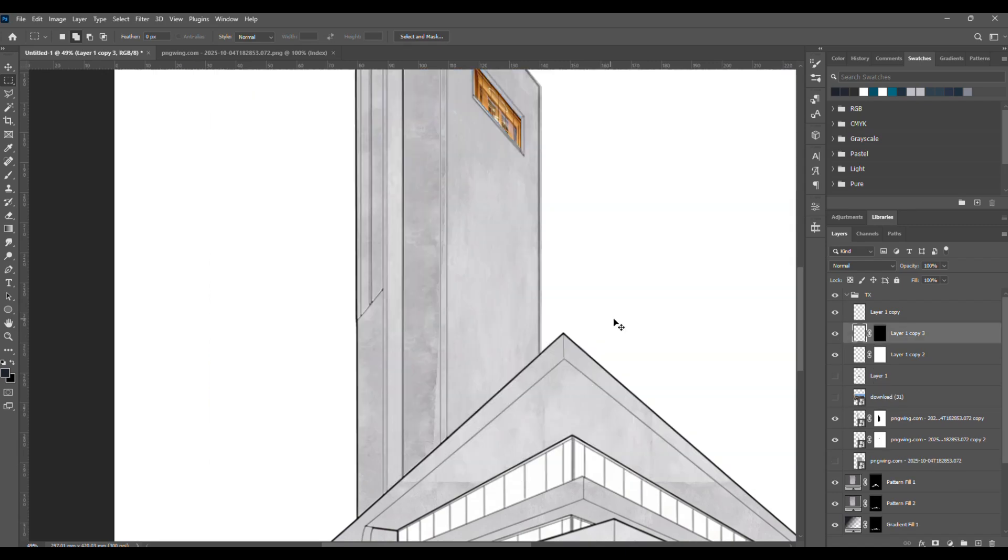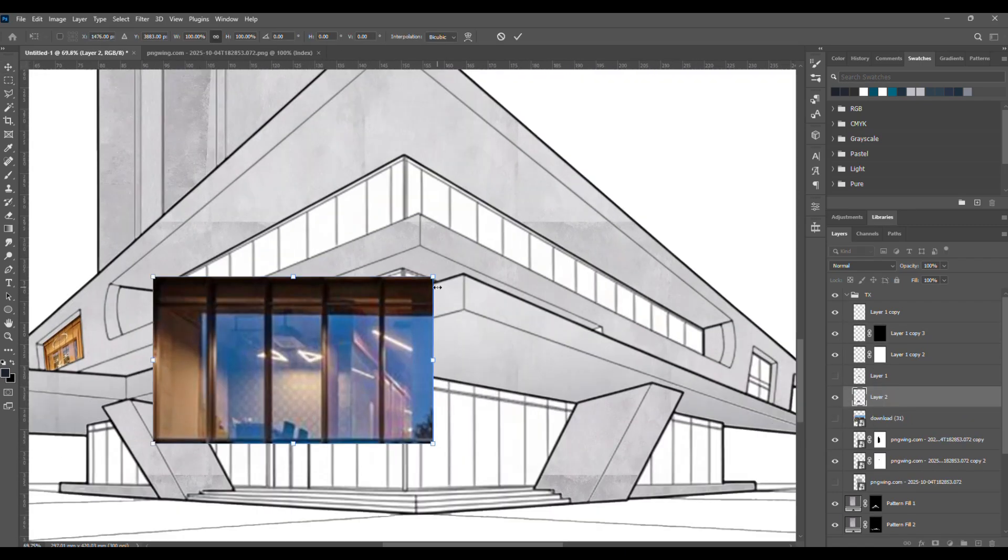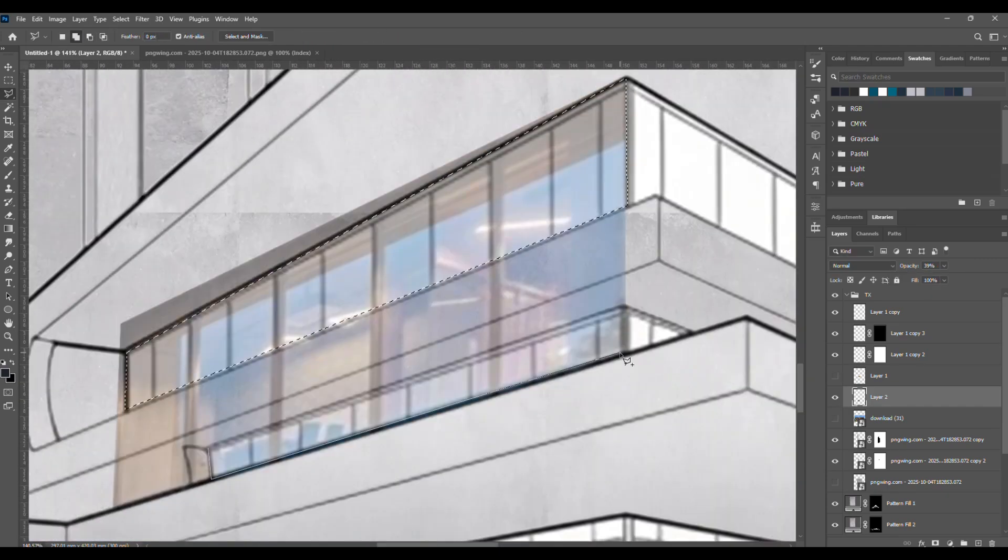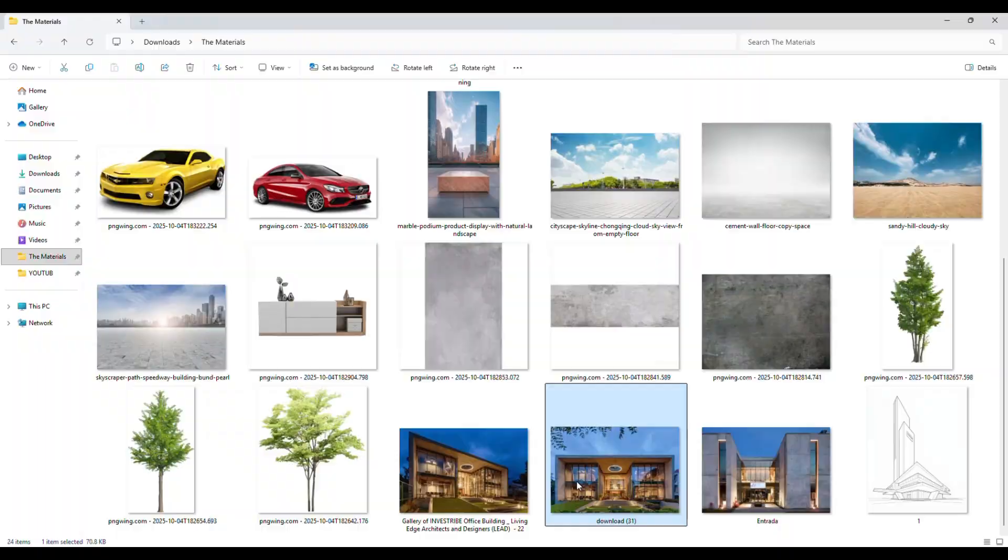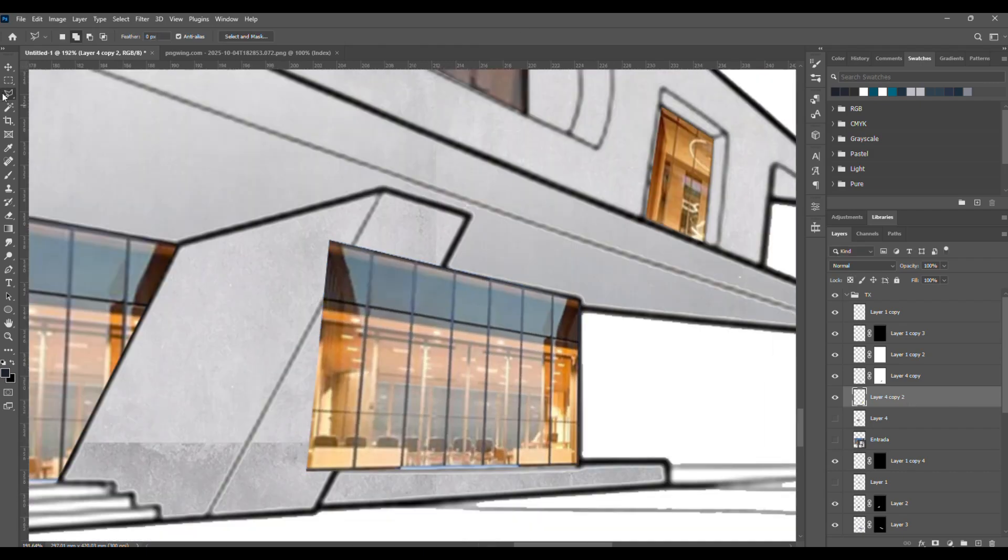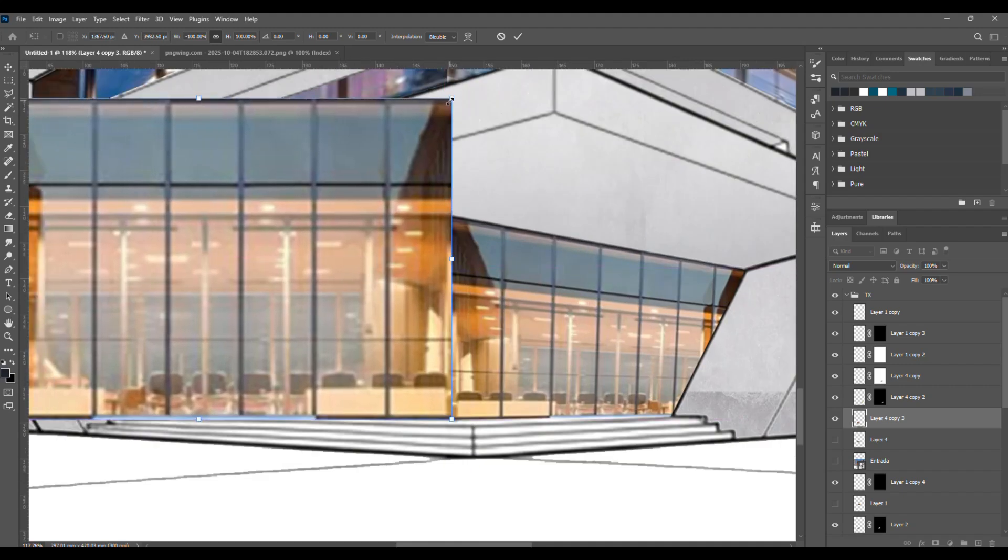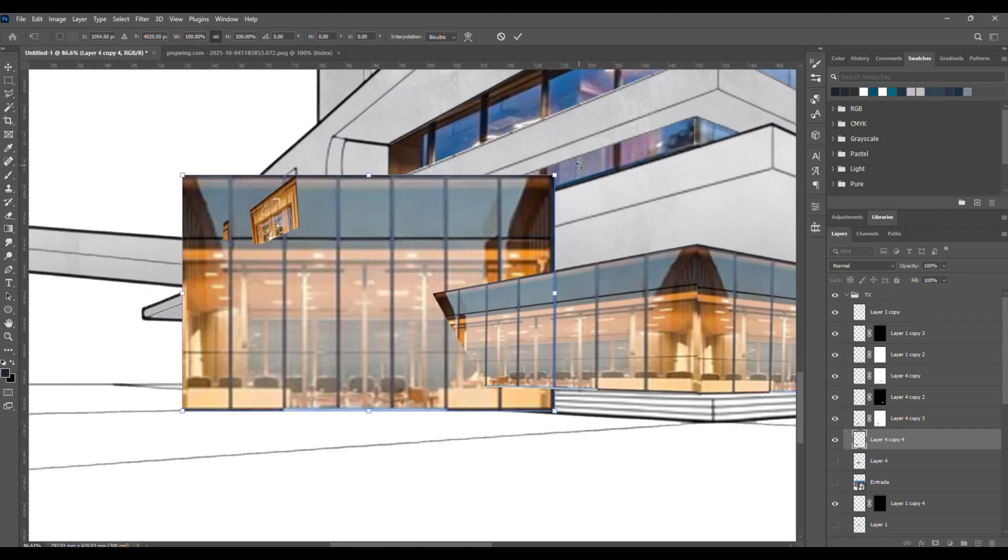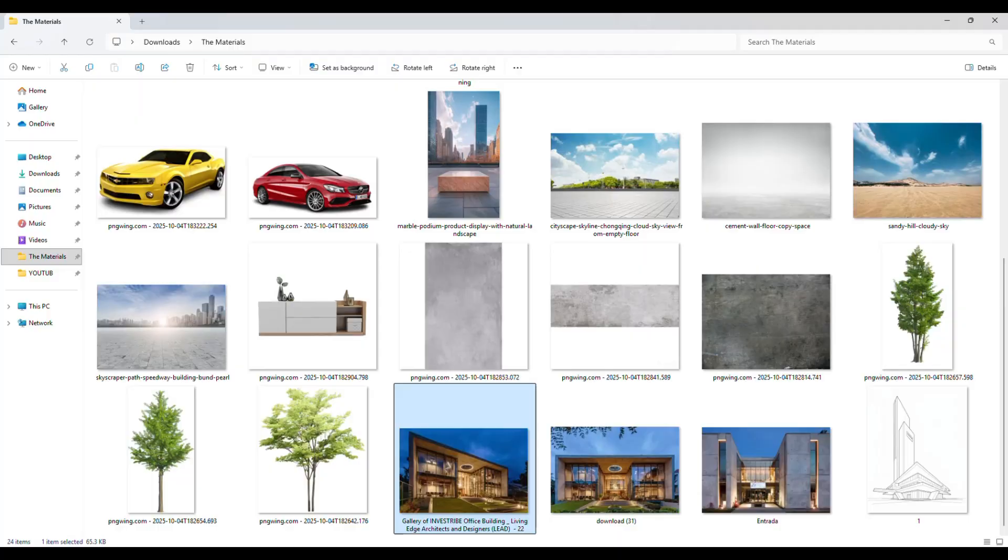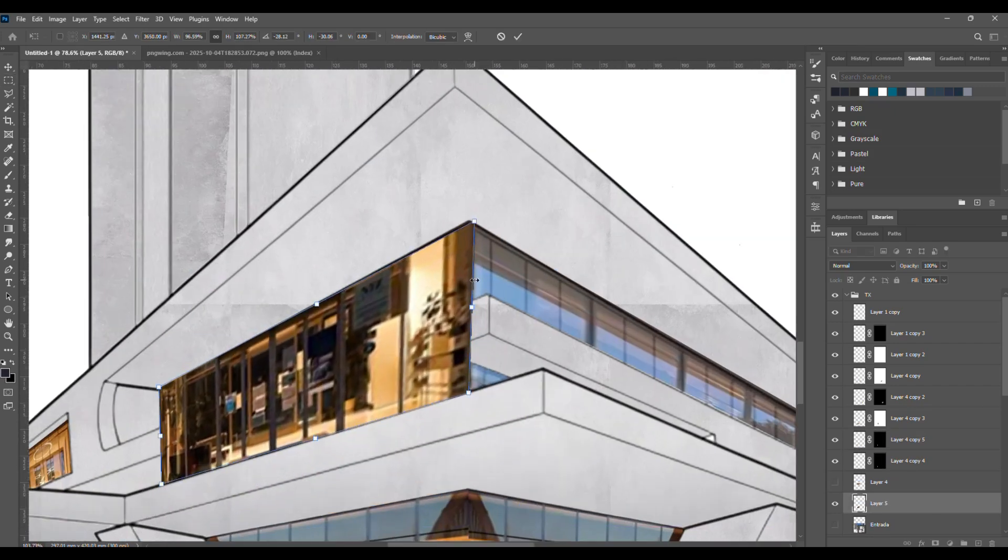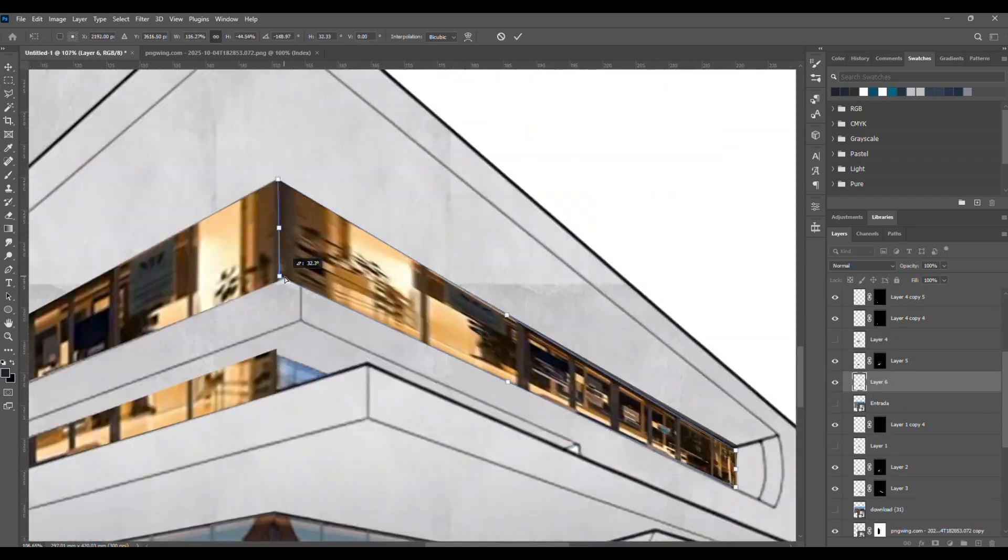Now let's move on to the curtain wall, same exact steps, nothing different. You might want to use a horizontal flip here. After pressing Ctrl plus T to transform, right-click and choose Flip Horizontal from the menu. Just a quick note, we're still working on the first layer of textures here. We'll make more adjustments later to get the most realistic render possible. Okay, I think I'll change the upper curtain wall because it's not matching the others. So I'm just repeating the same steps again to get the look I want. There's a bit of distortion, but I'll leave it for now, we'll fix it later.